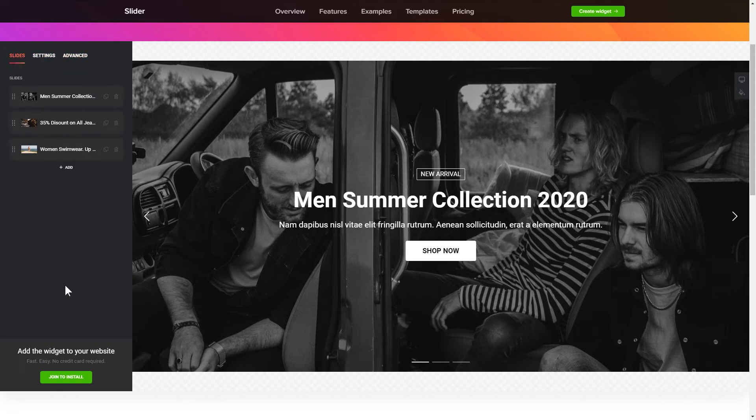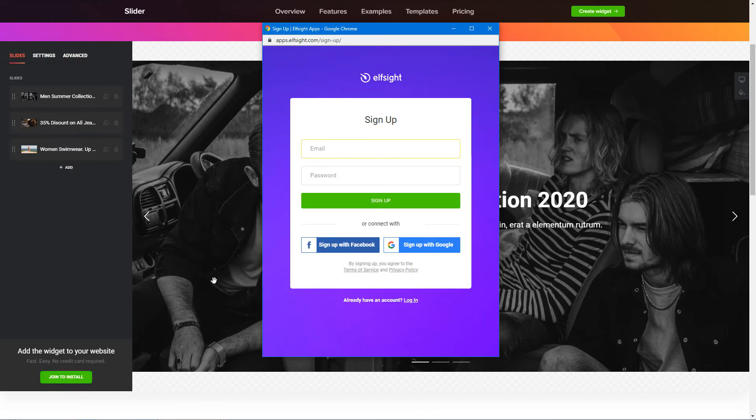Click Join to install to add the widget to your website. Log in or sign up to Elfsight apps. This is free — no credit card required.